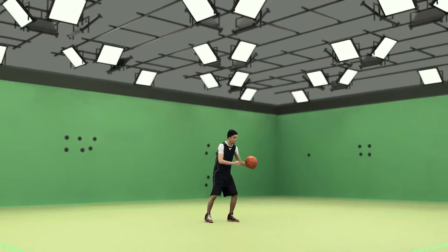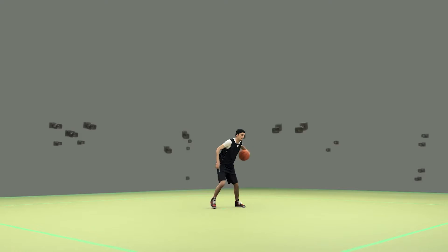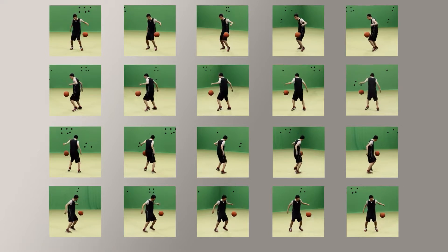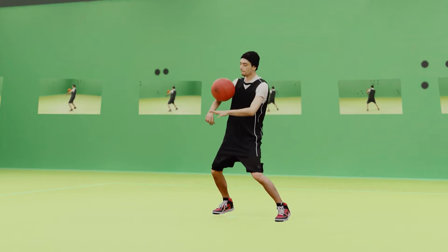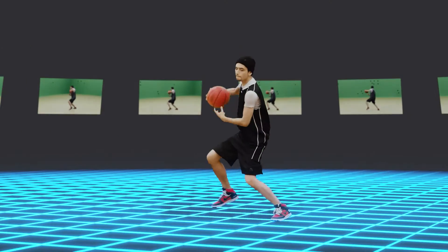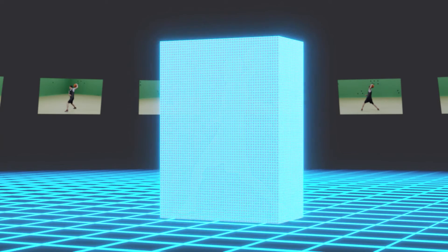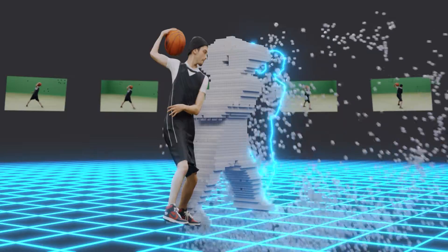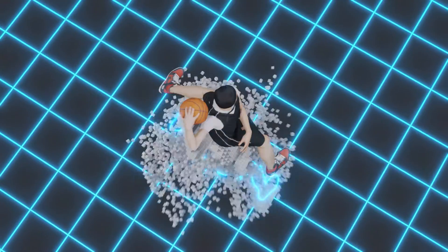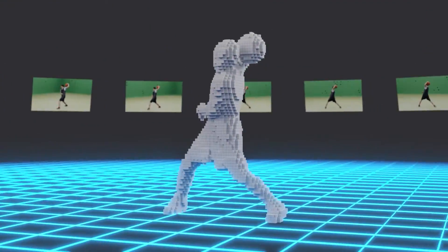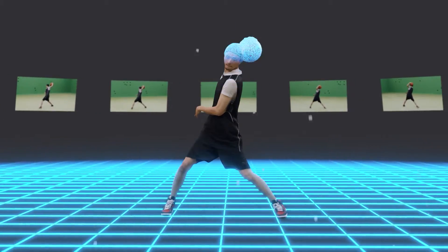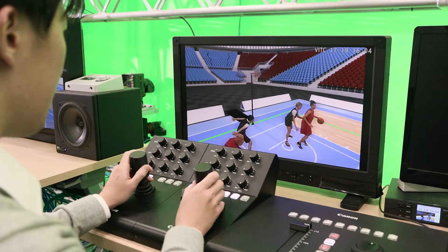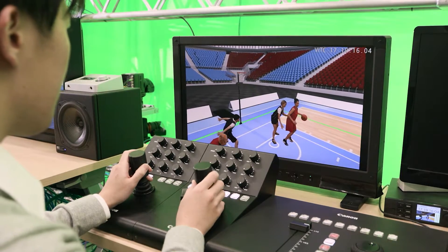First, numerous cameras capture the subject from every angle. Any captured subjects are removed from each camera angle, and a precise 3D model of the space is generated. Once color, texture and other data are added, volumetric video can reproduce the scene as video from any desired angle.